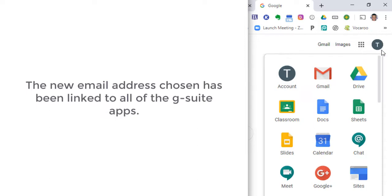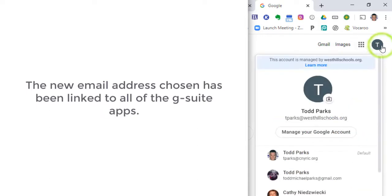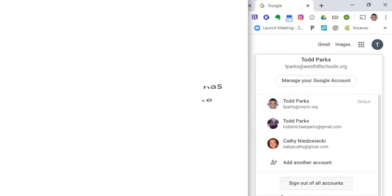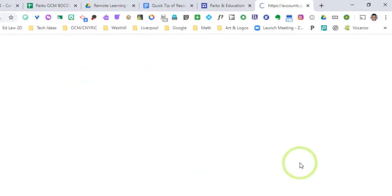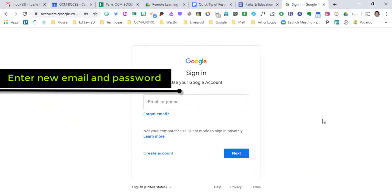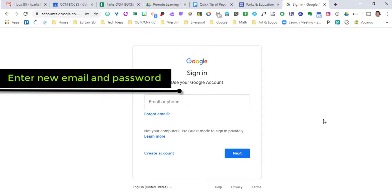If I have someone else that wants to use my computer, I can go down and add another account. This is where they would enter their Gmail address and password, and then their big circle icon would show up — maybe it's got a picture of them, maybe it's got a letter — and then they can use their email.